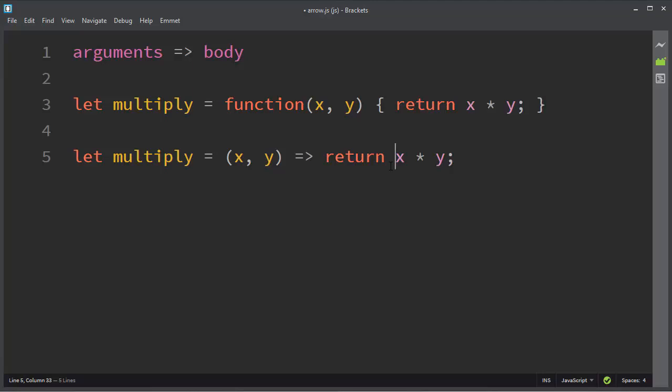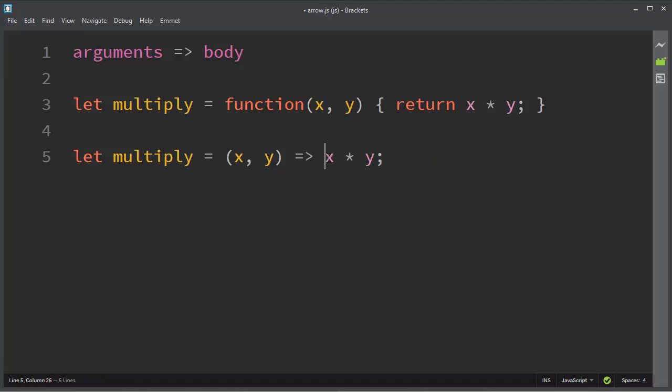If we have inside our arrow function just one statement, a returning statement, we don't need to use the keyword return. And that's it. This function is the same as this function.